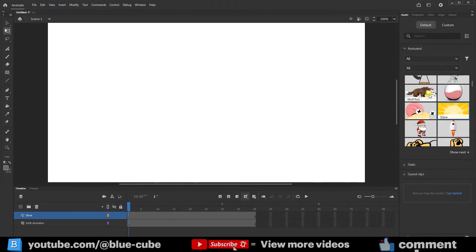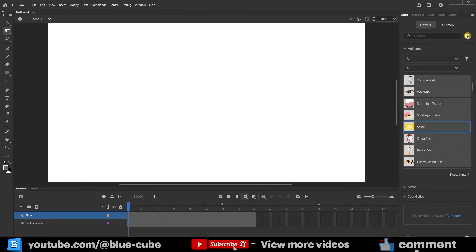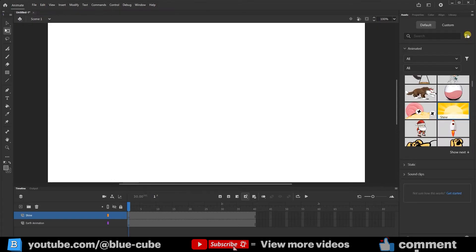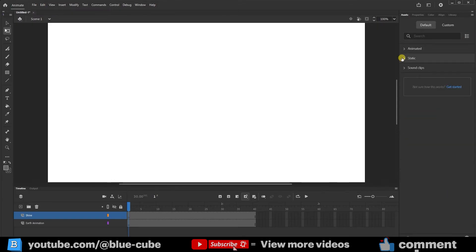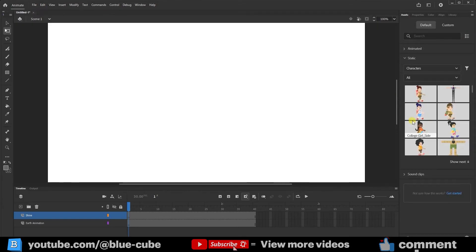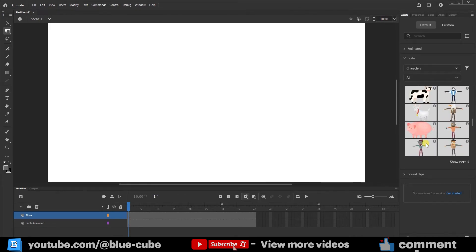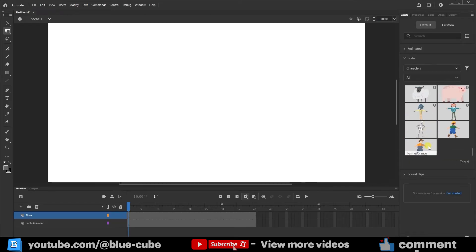With this option, you can also change the display style of the Assets. Now I'll open the Static section. In the Static section, everything is still and has no motion — each object has only one frame. For example, let's pick one of these characters. I'll drag it into the scene, and immediately the character appears.